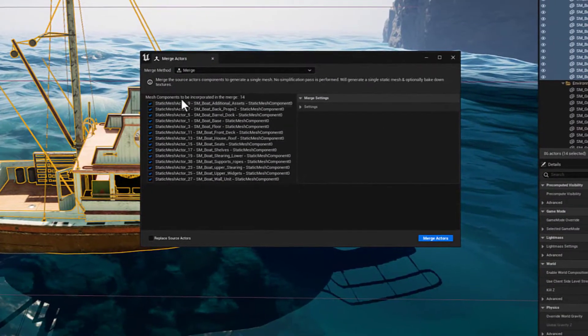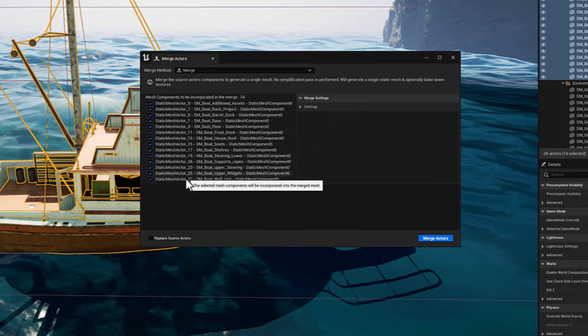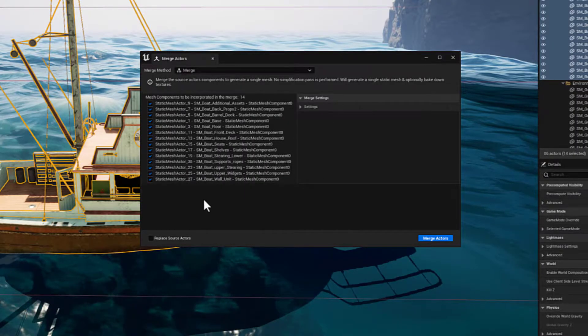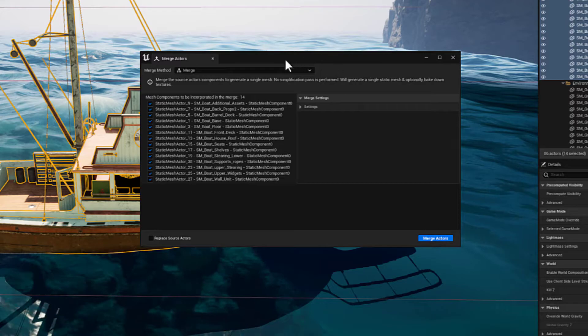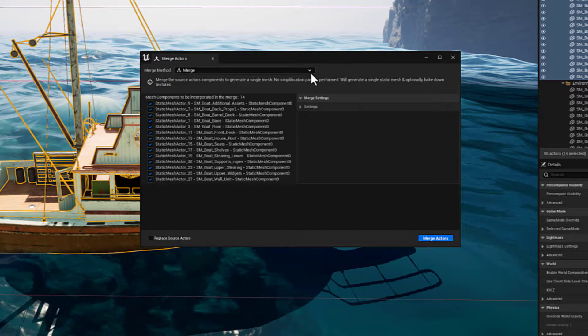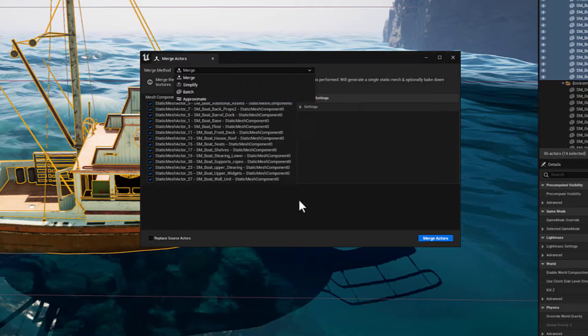And here you'll see a preview of all the different meshes that are selected. And if you notice, we have multiple options over here for Method: Merge, Simplify, Batch, and so on.